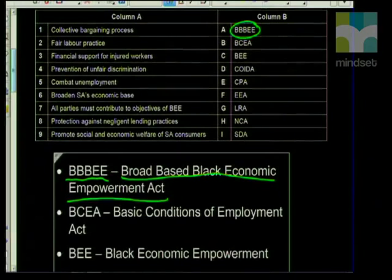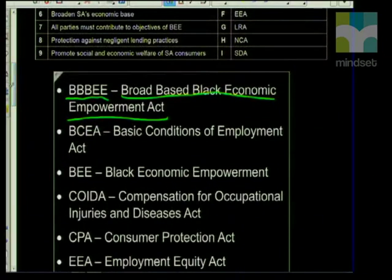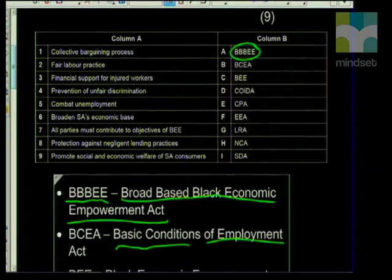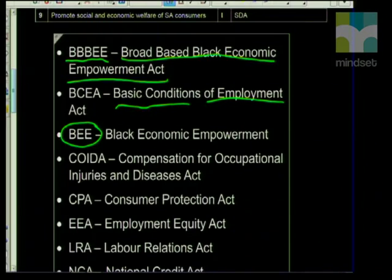The second abbreviation is the BCEA — Basic Conditions of Employment Act. Remember, the Basic Conditions of Employment Act encompasses so many things: working time, how much lunch break you can take, all the safety features, and workers' rights in general and what conditions are appropriate for working. The next abbreviation is BEE — Black Economic Empowerment. At this level, they can ask how BEE and BBBEE fit together, and how BBBEE developed from BEE.